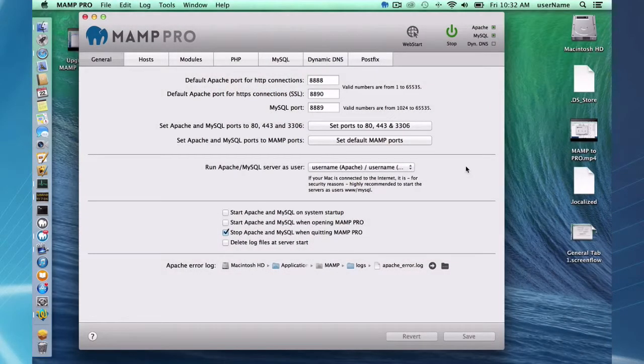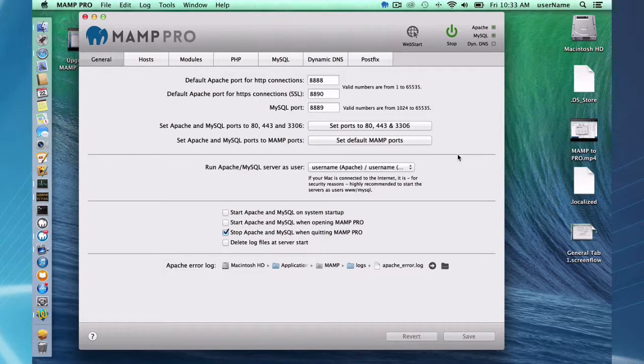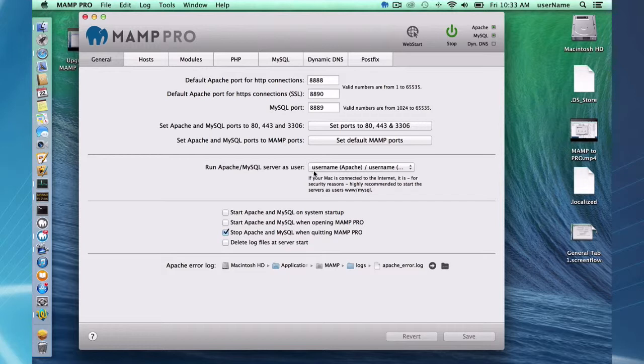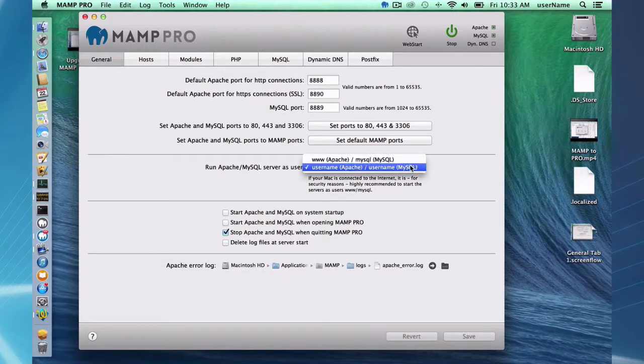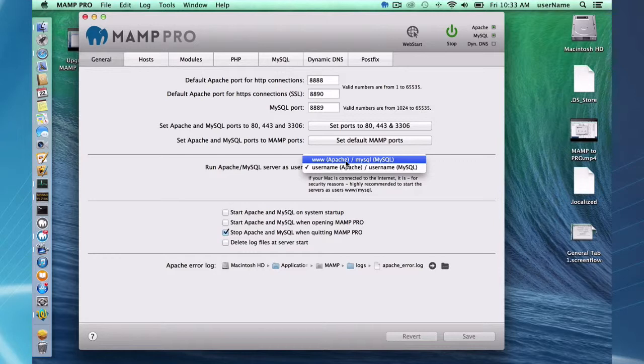The second section in the general tab provides options on which users to use to launch Apache and MySQL. You can use your own user. Well, first off, my user is called username. It might be a little confusing, but so this is probably your name here. So you can use yourself to launch Apache and MySQL, or you can use the www user to launch MySQL.